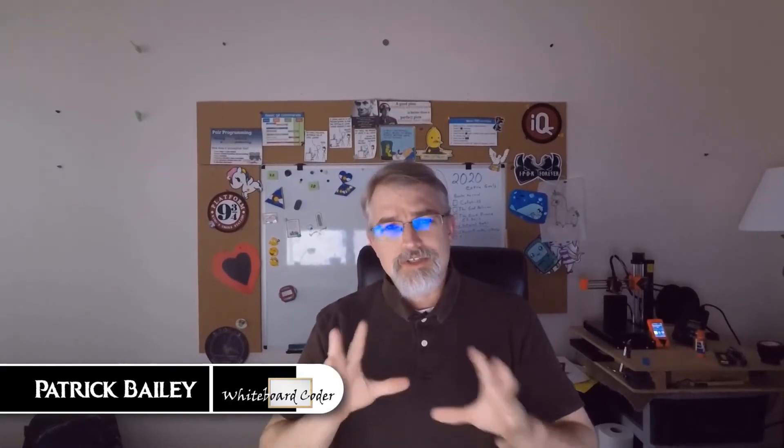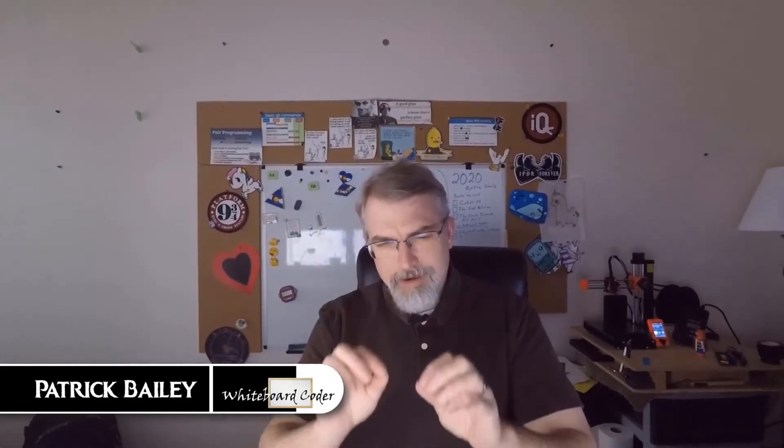I'm Patrick Bailey with whiteboardcoder.com. Today is January 16, 2020, and in this video, I'm going to be installing and showing how to use, just on a low level, a Python library called OpenPyXL. This library will help you create and also read from Excel files with Python programs.